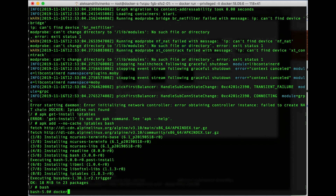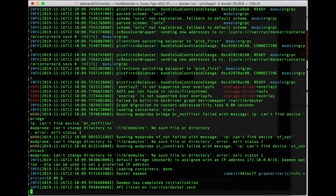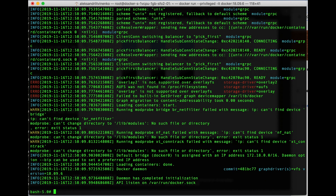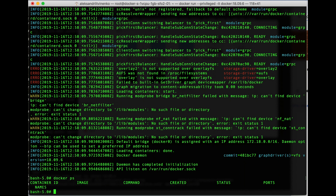Now we can try to launch the Docker daemon again — 'dockerd' — and let's do it in a separate shell so that after the Docker daemon starts we can keep entering our commands. The Docker daemon has successfully started. Let's check it — we see that the 'docker ps' command has successfully worked.